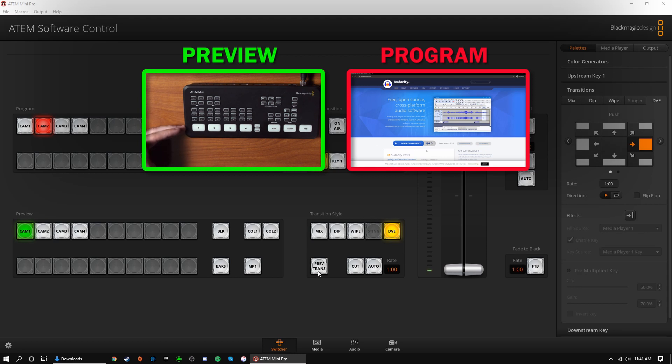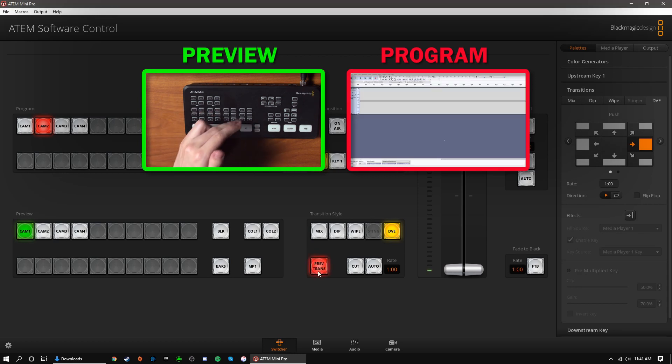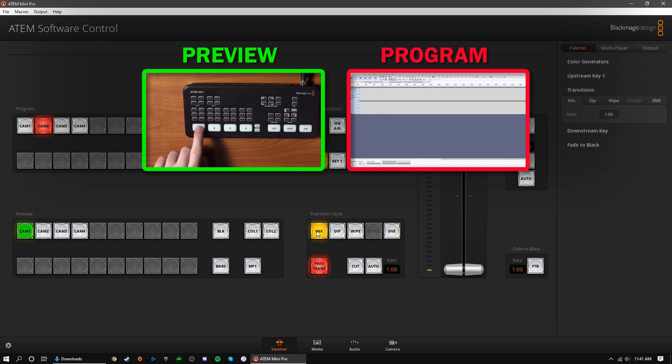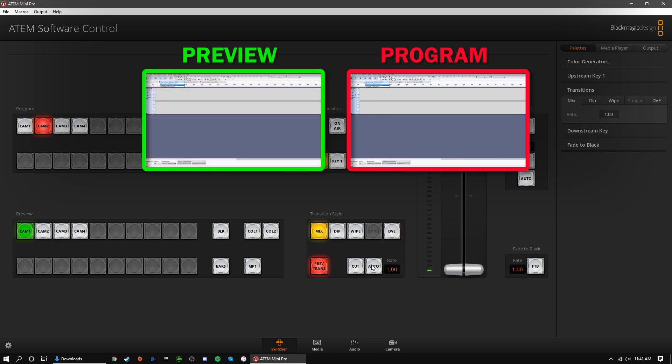This preview transition button will allow you to preview a transition. When selected, hitting a transition button will only show the transition in a preview window.